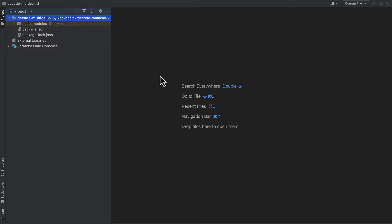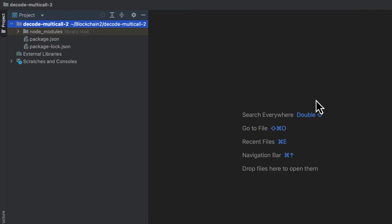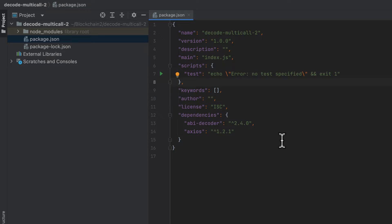I have an empty JavaScript project set up here. I'm using WebStorm as my IDE, but you can use whatever you like. I have two packages installed, the ABI decoder and Axios. That's all we'll need.